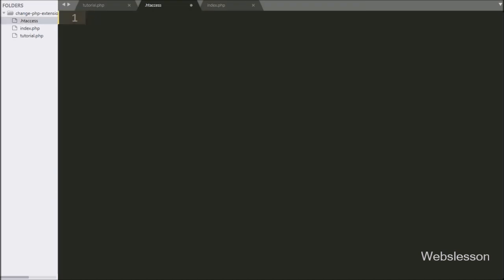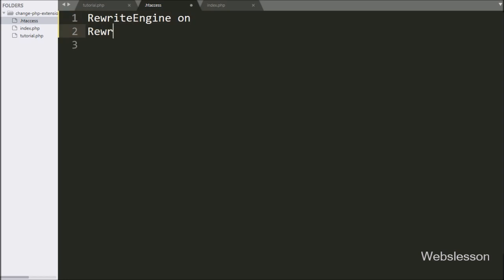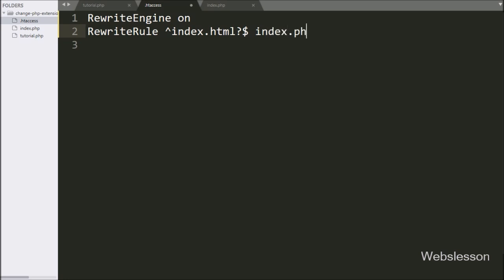Inside this file, first we write 'RewriteEngine On'. This directive checks that the mod_rewrite extension is enabled on your local server. In the first rule, we write a rewrite rule: '^index\.html$' mapped to index.php. By using this, we can open index.php with the index.html extension in the browser.